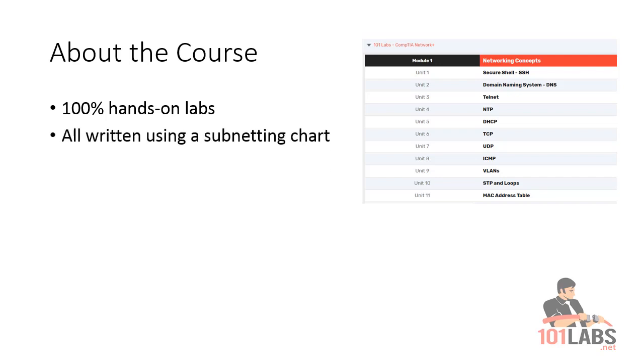We're going to be using our subnetting cheat chart, which I invented a few years ago. This has helped thousands of students from all over the world take exams, pass them, and also fix problems on live networks.